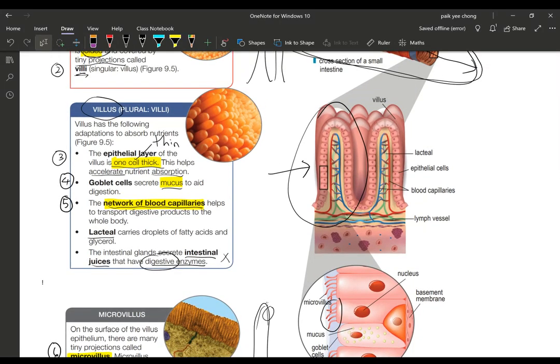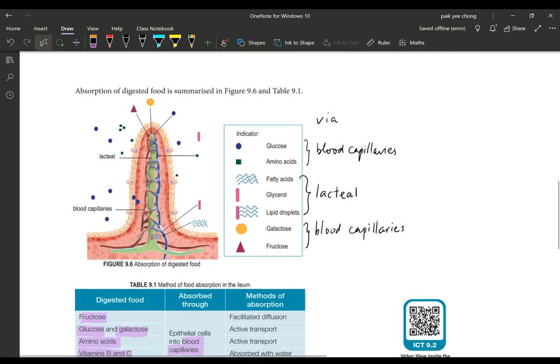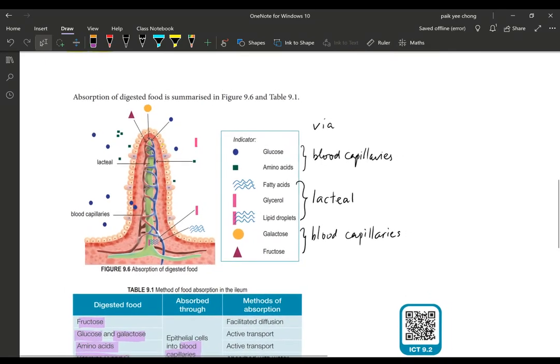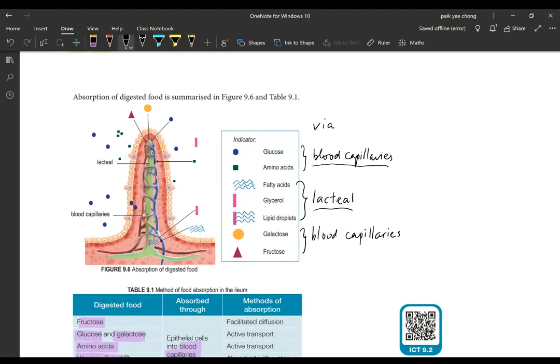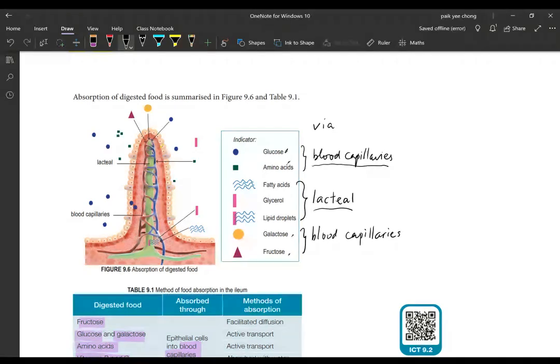Now let's look at what kind of food goes into what channels. There are two pathways. One is the blood capillaries, another one is the lacteal. Different substances will enter into different pathways. For glucose, amino acids, galactose, fructose, all these are water soluble substances. For water soluble substances they will enter through the blood capillaries.